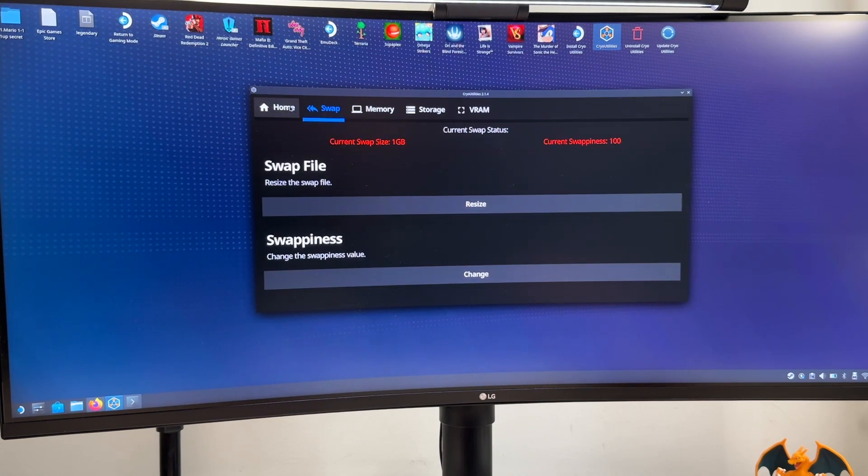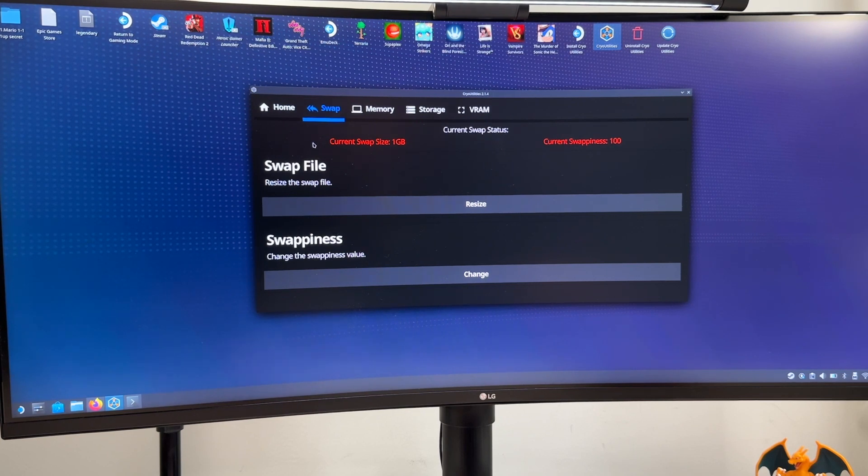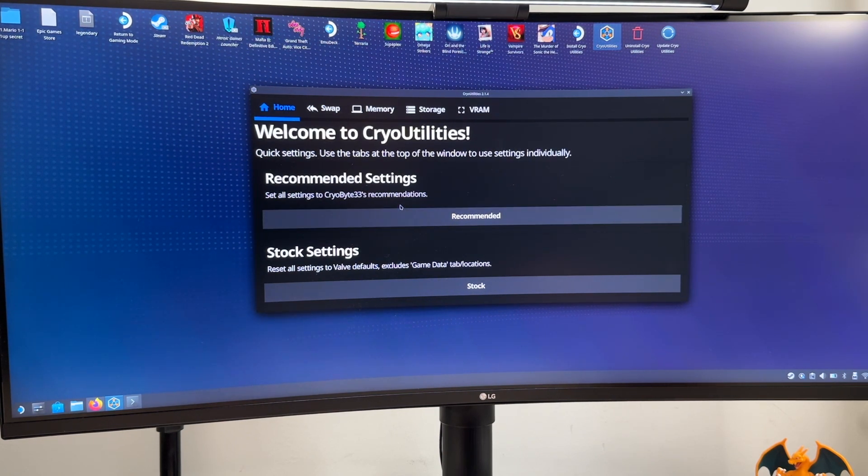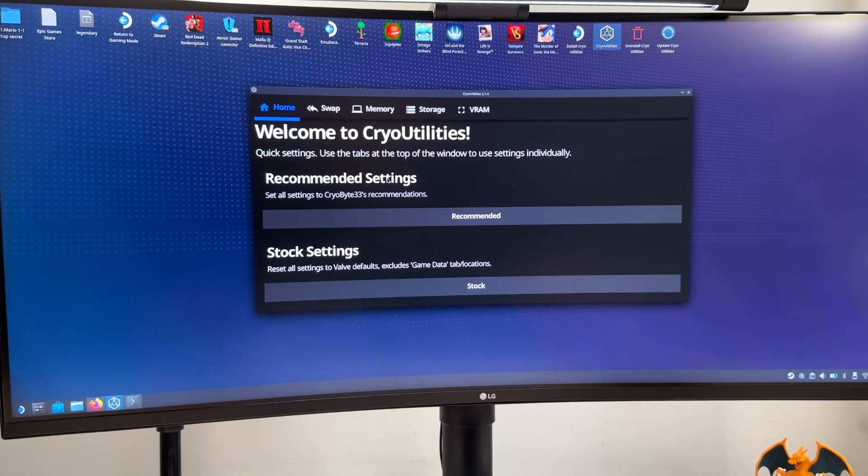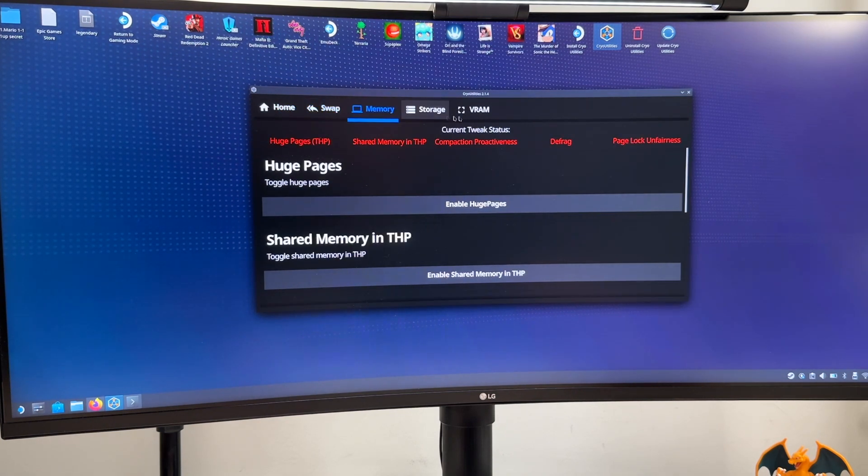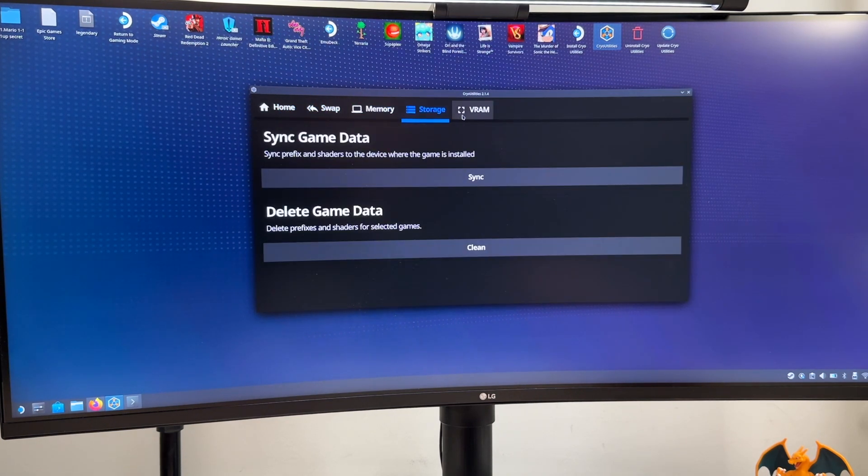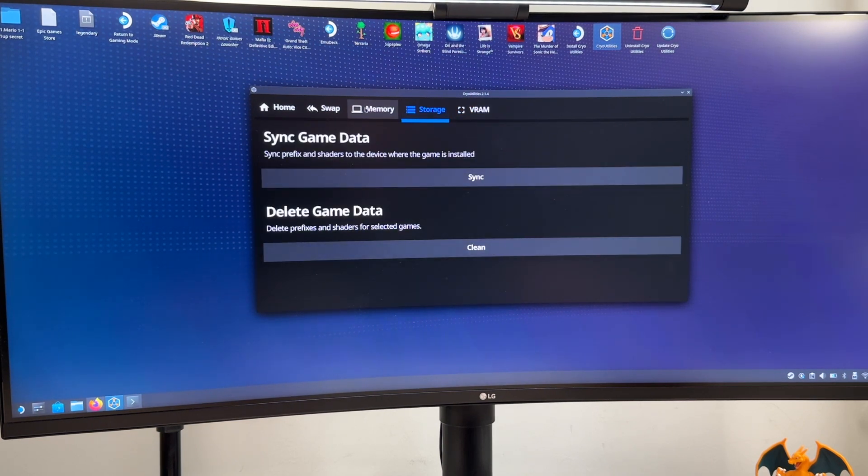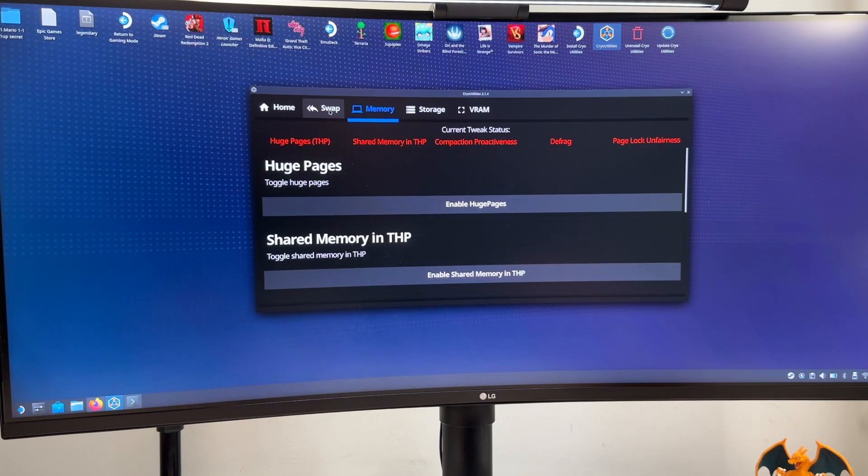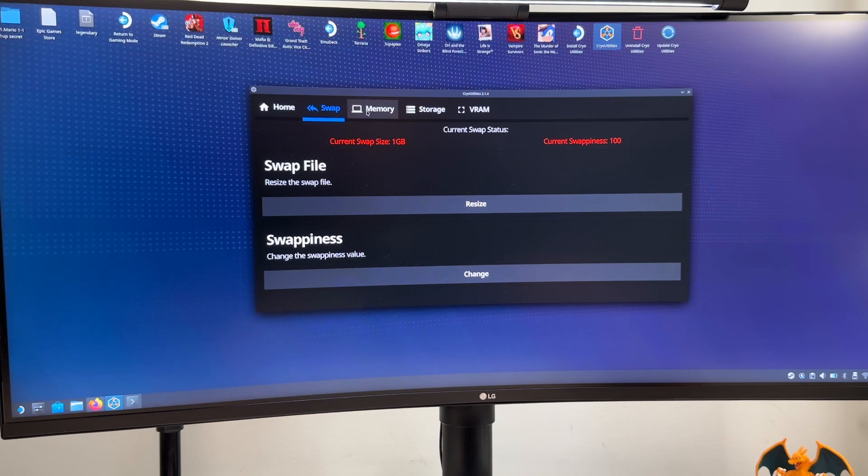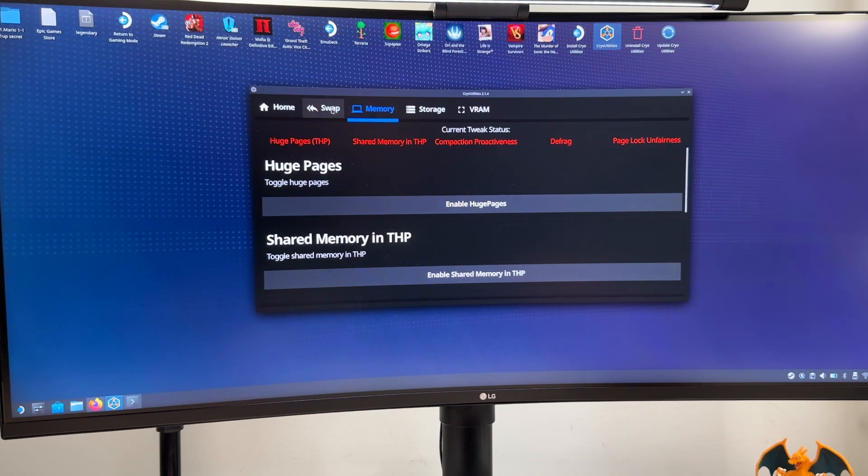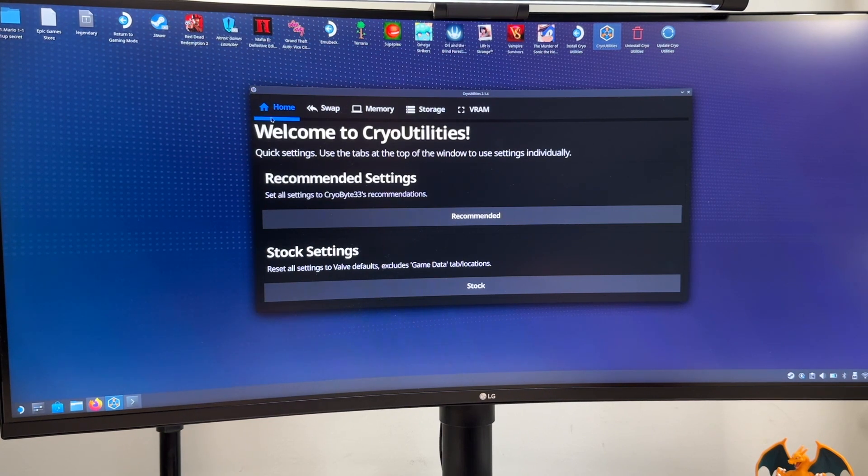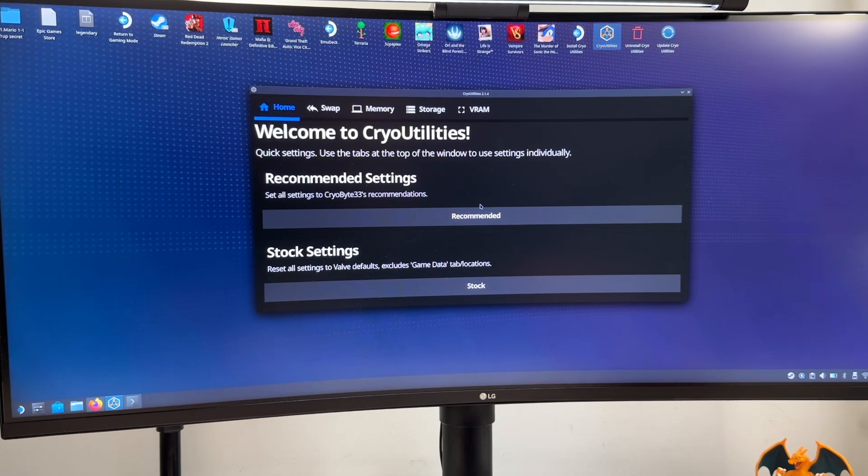In this video I will not go to different changes, different tweaks on how to do different things. I will only use the recommended settings that comes pre-built in the CryoUtilities and the CryoByte33 is the one that they recommend. But they do have a really good video about going through all these different tabs with the swap, memory and so on, showing whatever changes you want to do and what this impacts to your Steam Deck. So I will link that video down below. In this video as I said I'm just going to the basic installation just to show you how you can use these CryoUtilities and how you can use the recommended settings.